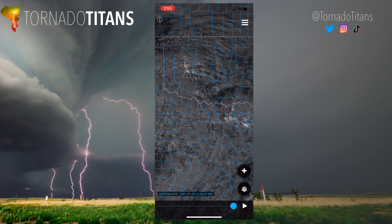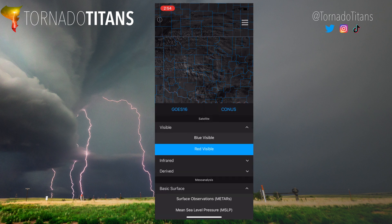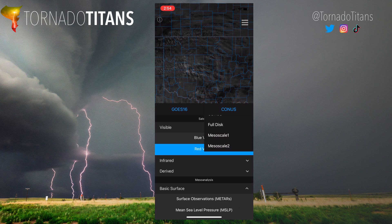When you open this app, it's very clean. You have your satellite imagery, the three bars up at the top for the menu, which we've already looked at. You also have this plus sign, which enables you to show location, refresh, and share. Then you have the option between CONUS, full disk, mesoscale 1, and mesoscale 2.